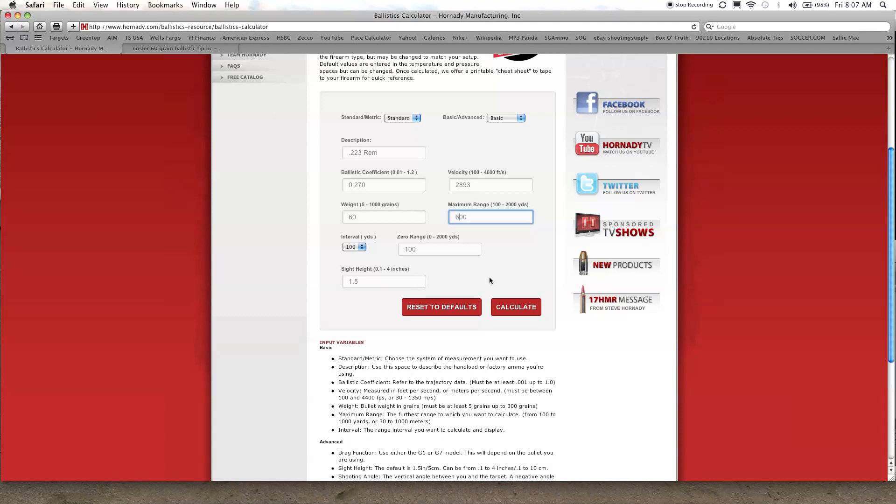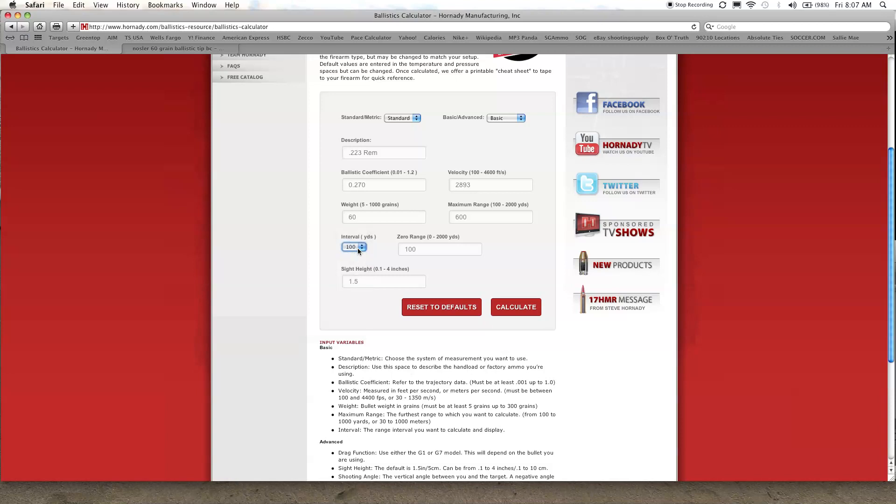You can choose the interval, every hundred yards for a data point, 50, 150, whatever you want. I think I'll just make it for a hundred yards so the chart doesn't get too cluttered. And here's where you decide what your zero-in range is going to be. I usually zero my rifles at a hundred yards since I don't hunt.